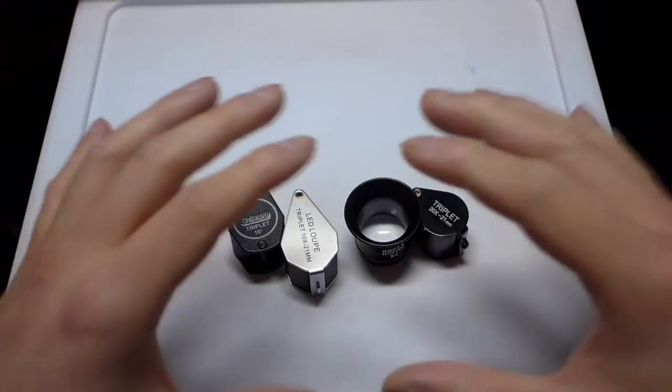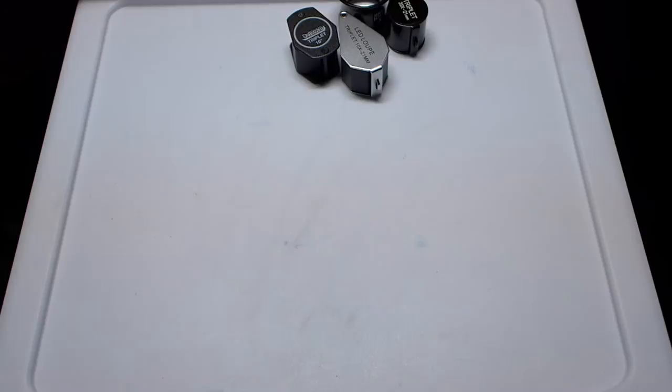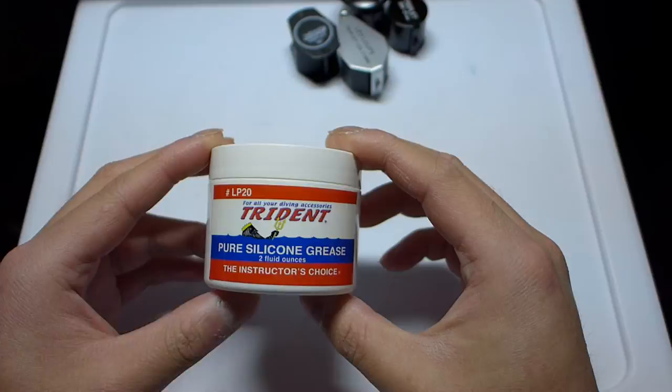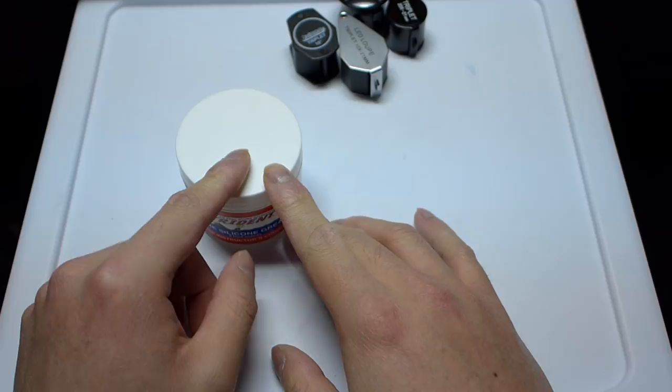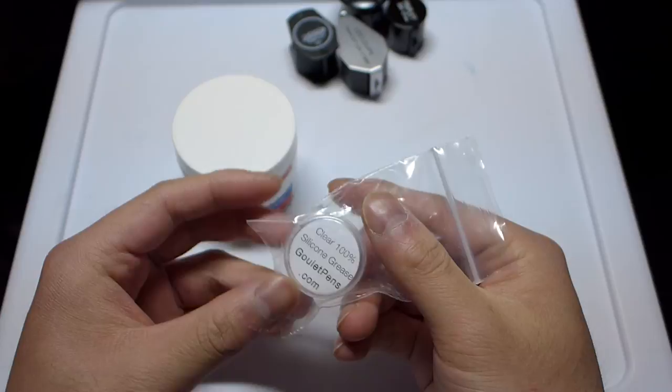Next up, in terms of what I suggest for pen users, is silicone grease. This happens to be one I have here, a nice large two ounce tub of pure silicone grease. This is used for scuba gear, like lubricating o-rings and stuff. You can buy silicone grease in a lot of different places. Hardware stores that have plumbing sections will use it. I also have a small eighth of an ounce tub from Goulet.